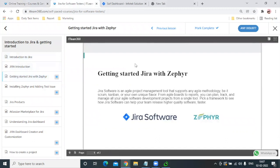Ziffer is like a backbone for testers in Jira because Ziffer completely manages test management. Test management — for those not familiar with the term — means covering whole test activities or practices like writing test cases, executing test cases, and apart from that, traceability, test summary, test cycle — everything plays an important role in testing, and that we call test management.